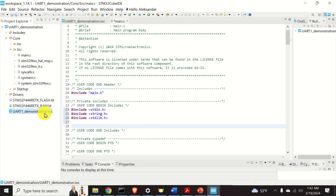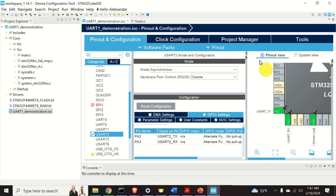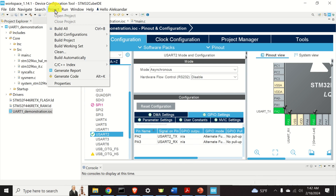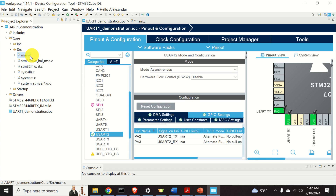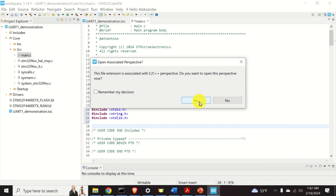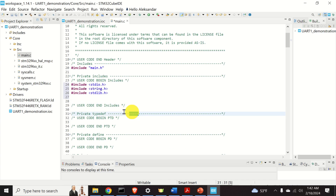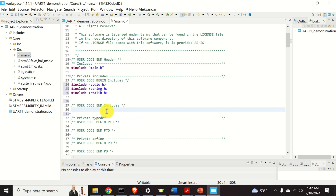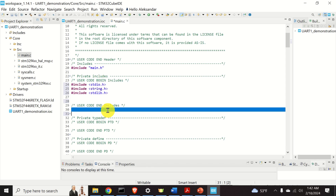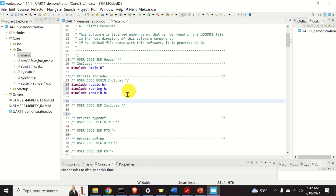Why is it important to include your code between these comments? Here is the main reason. If you go back to the configuration window and change some settings — for example, a pin number — and then click on Project and Generate Code again, you will regenerate the code. However, everything outside these comments will be erased. Code within the comments will not be erased. This is very important to keep in mind.